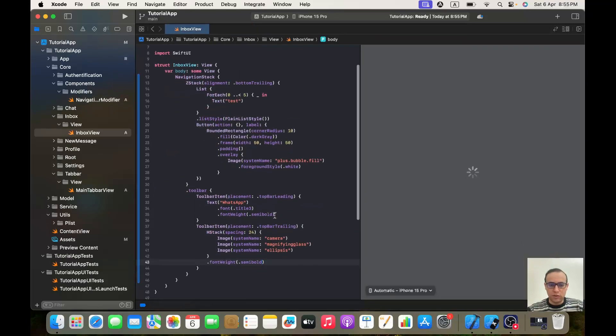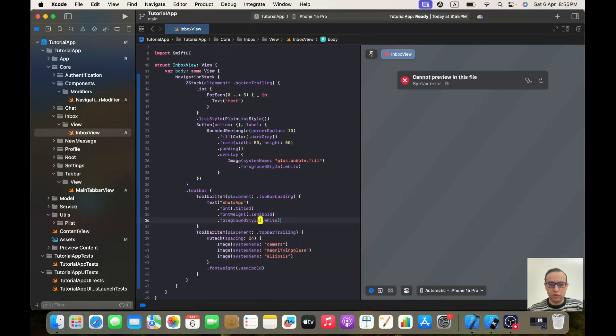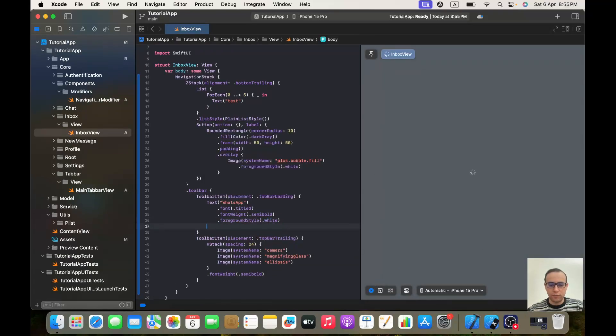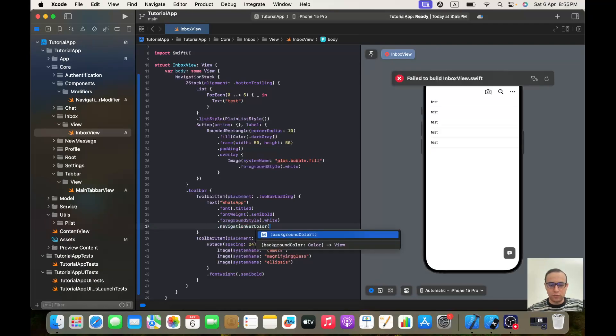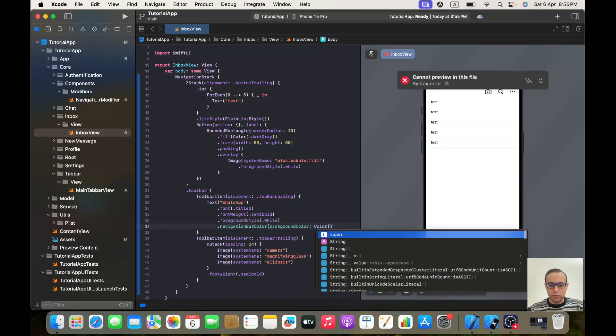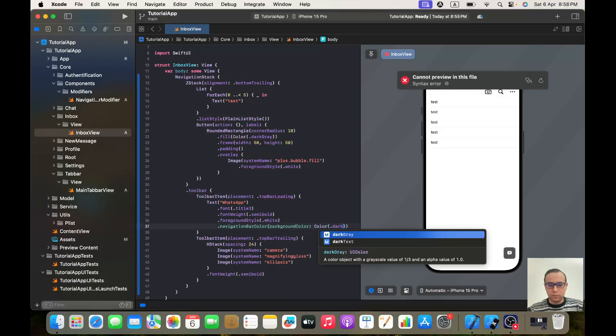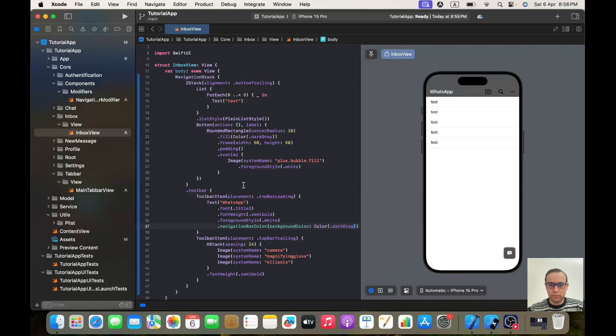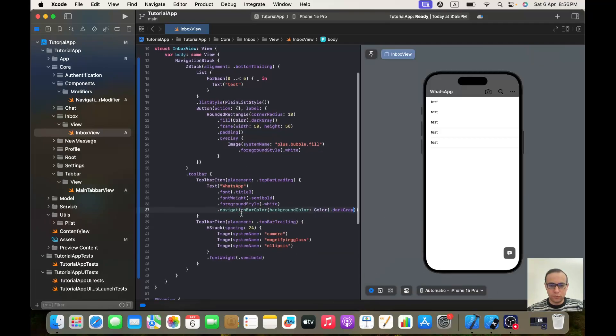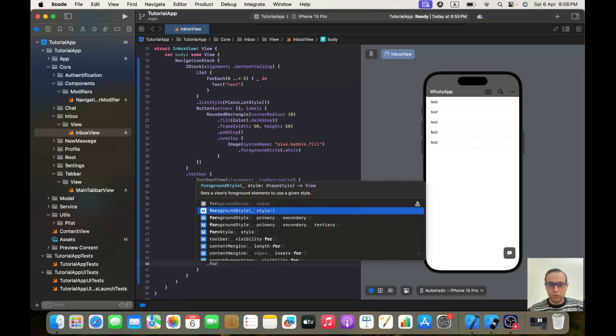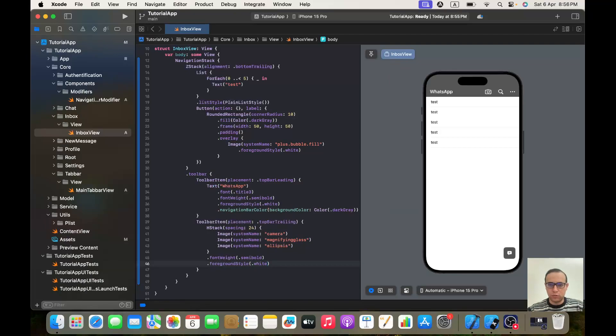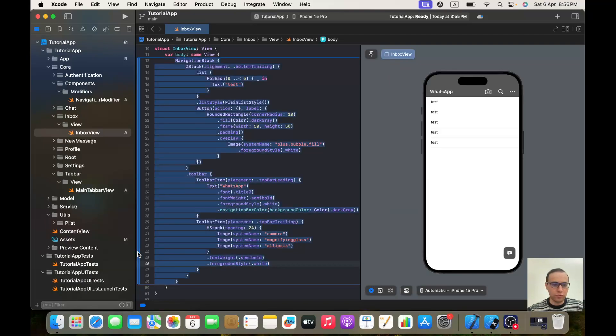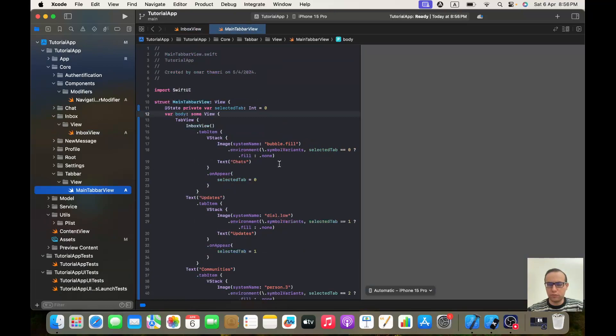Okay, perfect. Now we will use it. In my text here I will give him a foreground style of white and I will call navigationBarColor and I will give him color dark gray. Okay, perfect. And this one also I will give it a foreground style of white.